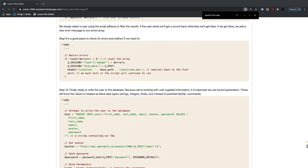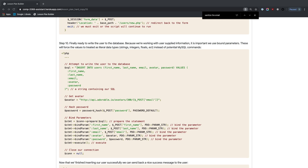Now we build the INSERT SQL statement: INSERT INTO users (first_name, last_name, email, avatar, password) VALUES (:first_name, :last_name, :email, :avatar, :password). We're not inserting password_confirmation since that doesn't need to be stored.